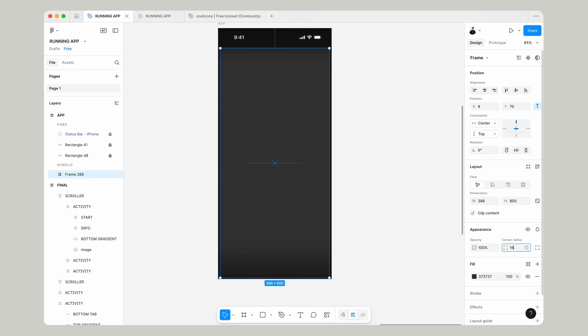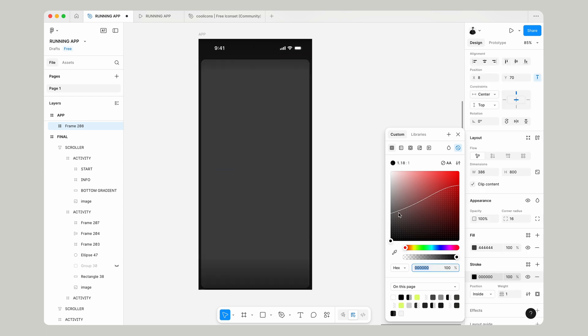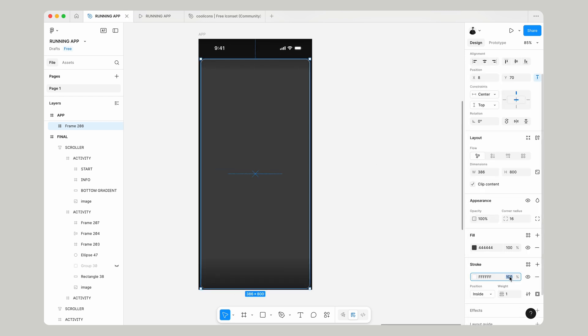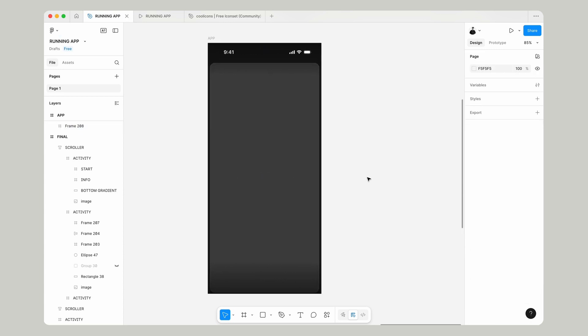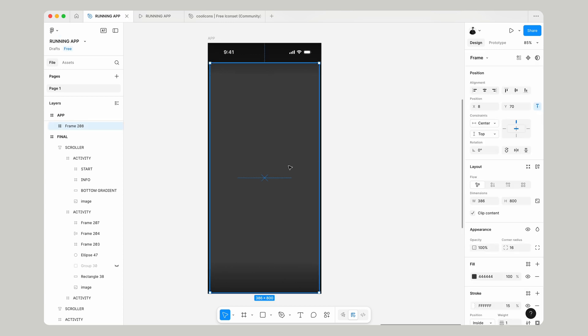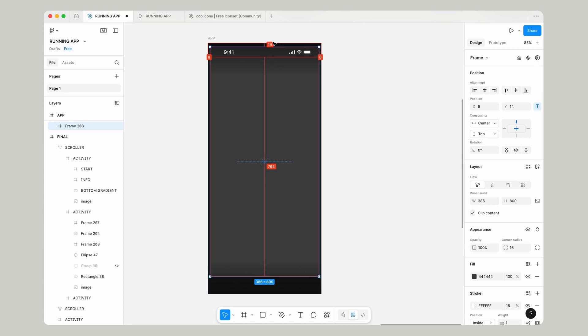Give this a corner radius of 16 and a background color of 44444. Give it a stroke, white, and make that 15% opacity. Drag that up so it's 8 pixels from the top and from all the sides.